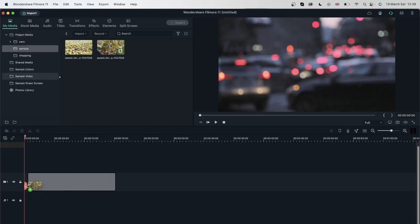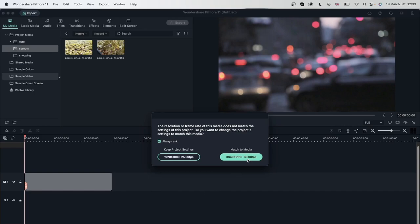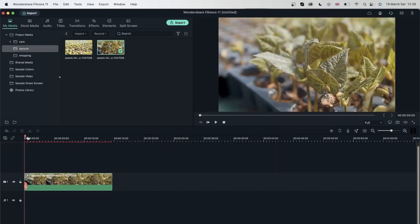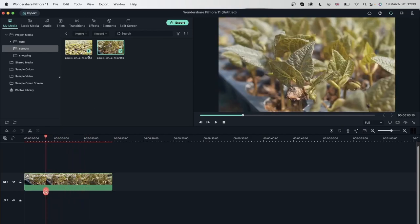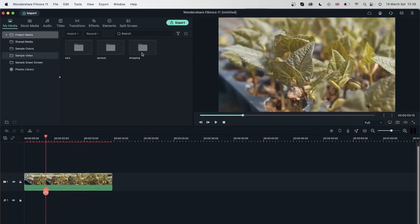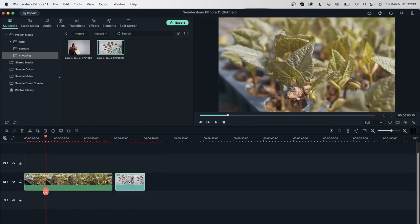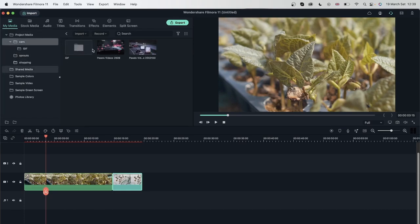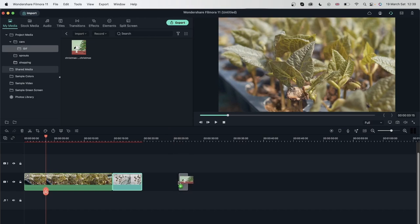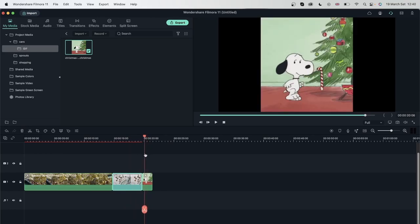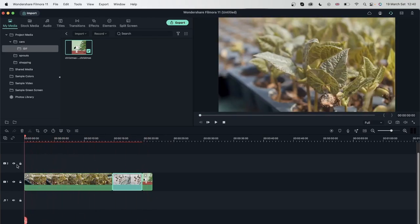Now if I want to edit with whichever category, I can just go into each folder. Let's double-click on Sprouts, get my Sprout video, and drag it to the timeline. Then get something from the Shopping tab — this image — and put it right next to it. Go to Cars and get the GIF. So now I have three clips from three separate folders put into my project.